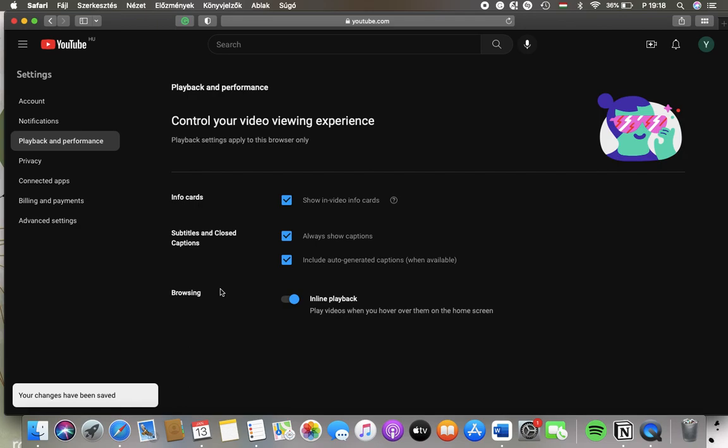And you can also turn on this inline playback function in the browsing section, meaning that you can play videos when you hover over them on the home screen.